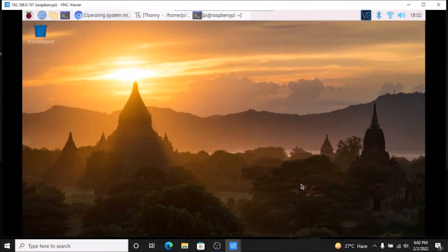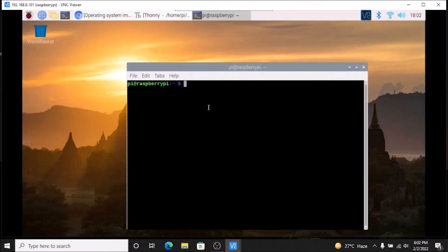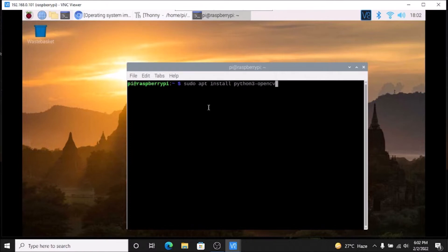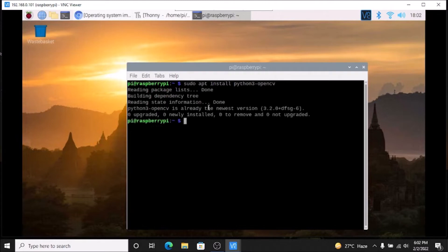This is the Raspbian Buster legacy, which is the 32-bit version. If I run the command `uname -m`, as you can see it shows armv7l, which confirms this is the 32-bit version. We are not going to build the OpenCV package — we are going to simply install it using the apt command: `sudo apt install python3-opencv`, and just hit Enter. It will install OpenCV on Raspbian Buster.